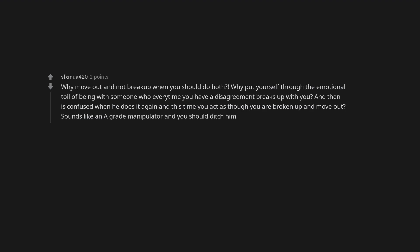Why move out and not break up when you should do both? Why put yourself through the emotional toil of being with someone who every time you have a disagreement breaks up with you? And then is confused when he does it again and this time you act as though you are broken up and move out. Sounds like an A-grade manipulator and you should ditch him.